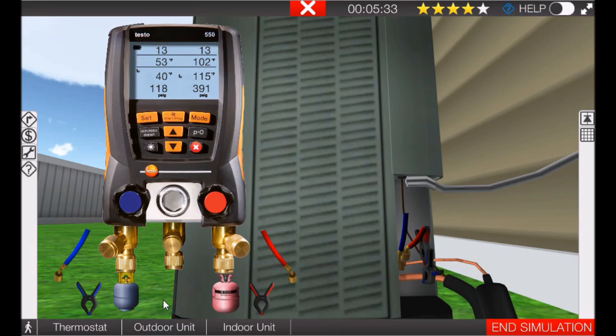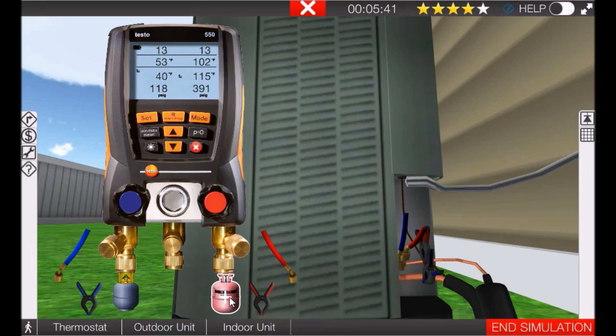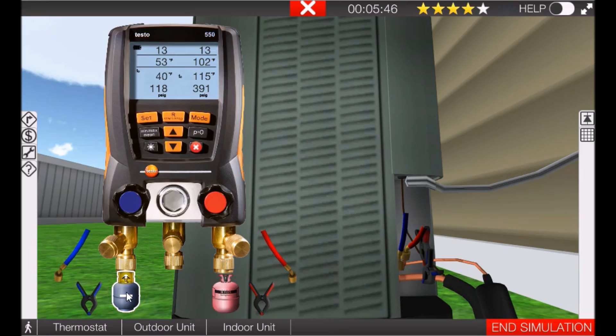If we wanted to charge the system, we could do so by clicking the plus sign here, and we could remove refrigerant by clicking the minus sign here. So what we'll do in some future videos is we'll hook our gauges up, we'll hook it up to a properly operating system.